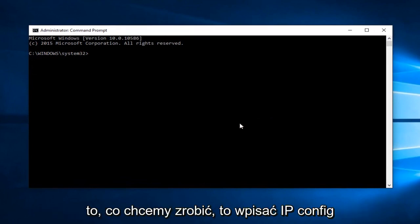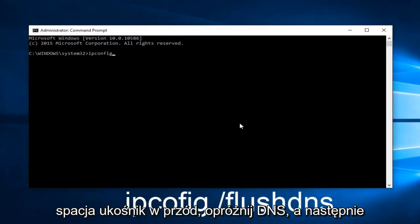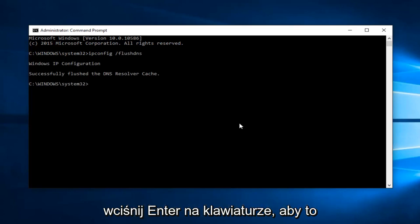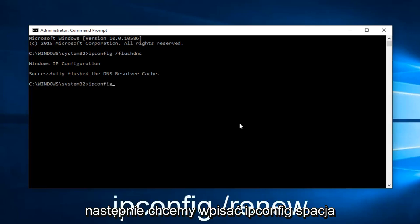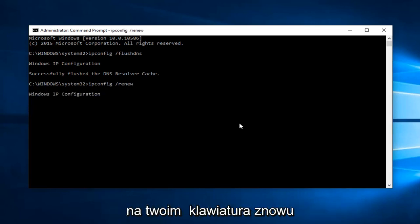What we want to do is type ipconfig space forward slash flush dns, and then hit Enter on your keyboard. This should flush our DNS resolver cache. And then we want to type ipconfig space forward slash renew, and then hit Enter on your keyboard again.